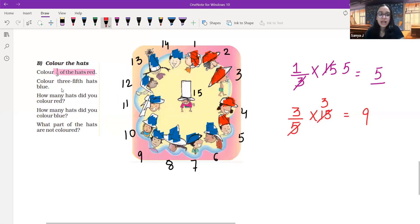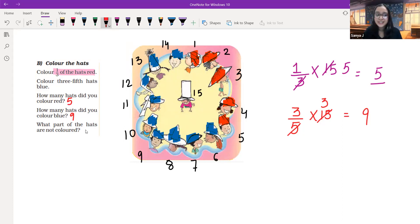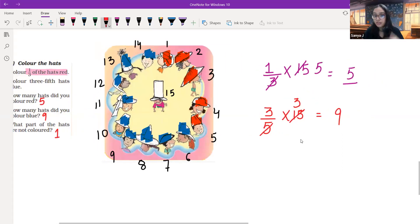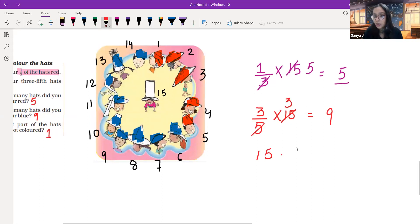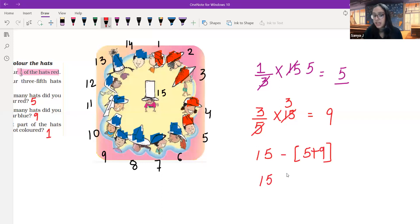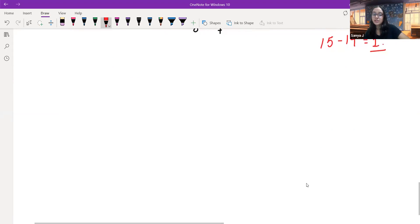How many hats did we color red? That is five. And how many did we color blue? That's nine. What part of the hats are not colored? Just one hat is not colored. We had fifteen hats, and out of that, five and nine were already colored — fourteen total. We subtract fifteen minus fourteen and we get the answer one. So one hat remains uncolored.